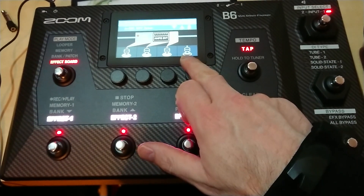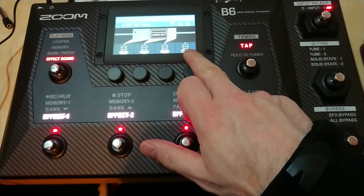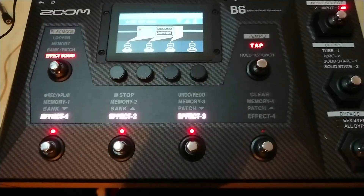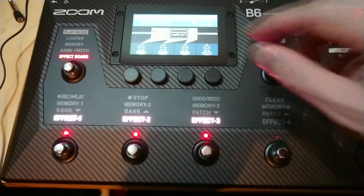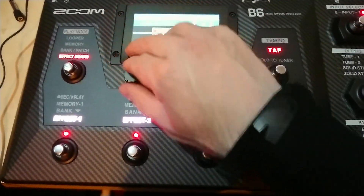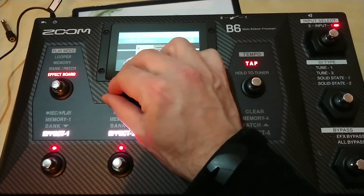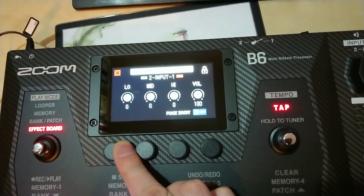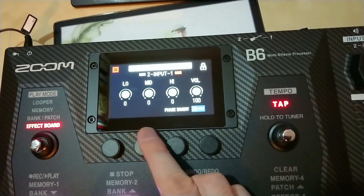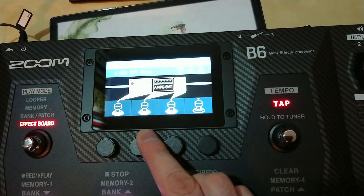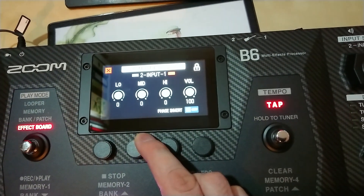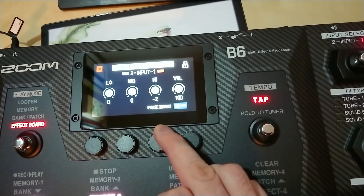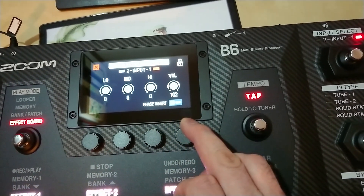Here on the B6 we have four slots, but this patch just has three activated, that's why. Within a patch you can go in and adjust the settings using these knobs.